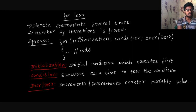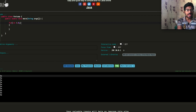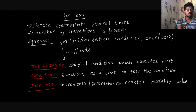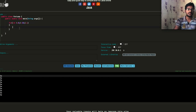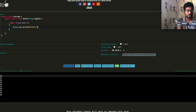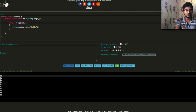Initialize: int i equal to 0. Next, we need to do the condition: i less than 10. Then we execute the code. If you want to increment, you can say i++. So first semester, second semester, third semester — we will increment with i++. Now we are going to print using System.out.println.